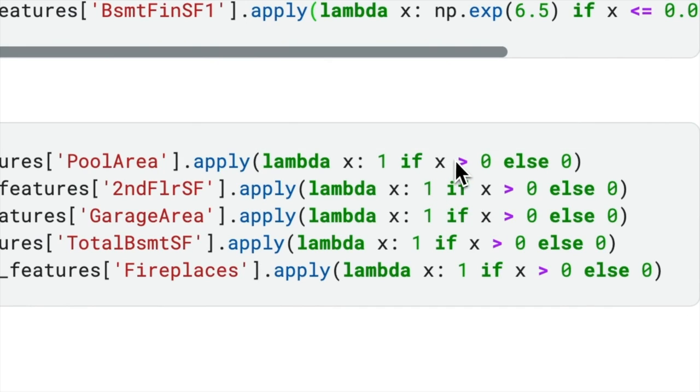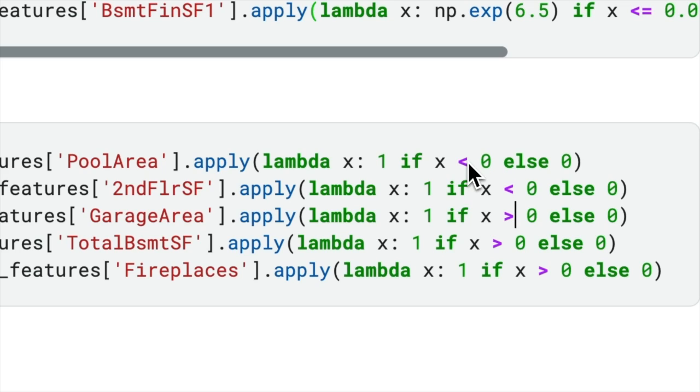such as changing it to 1 if x less than 0, would require making the same change in every instance of the duplicated code. This process can be both time-consuming and error-prone.